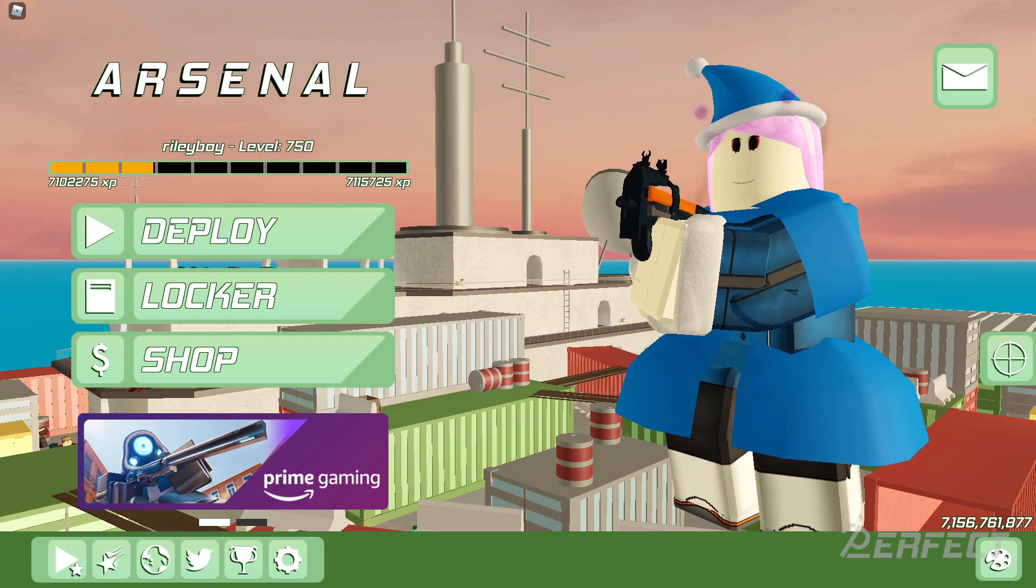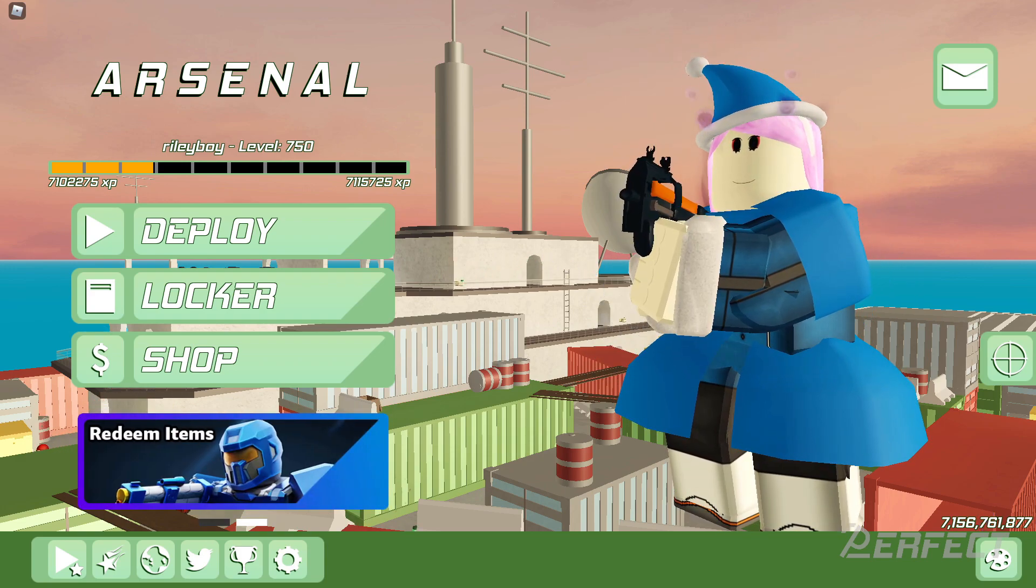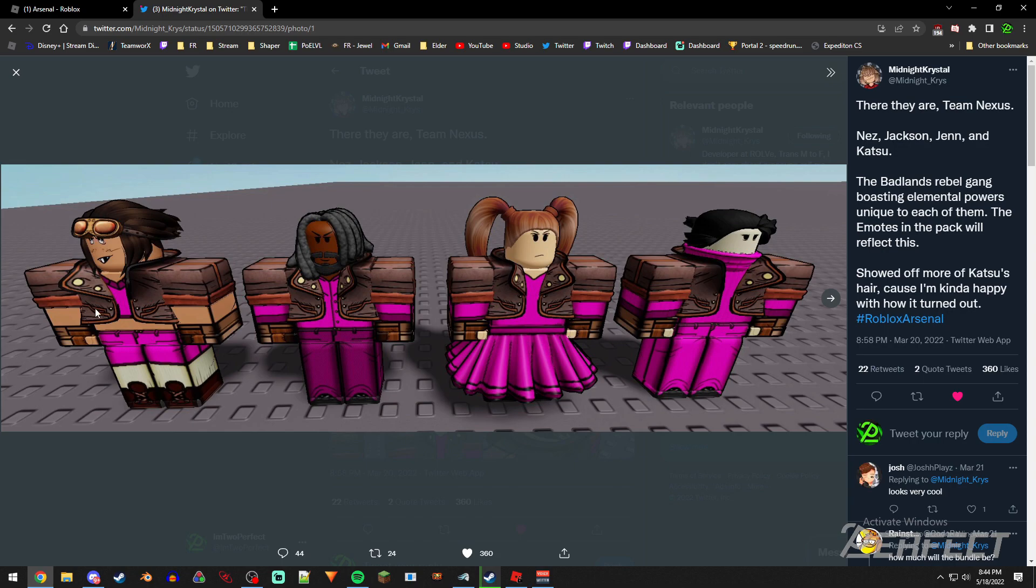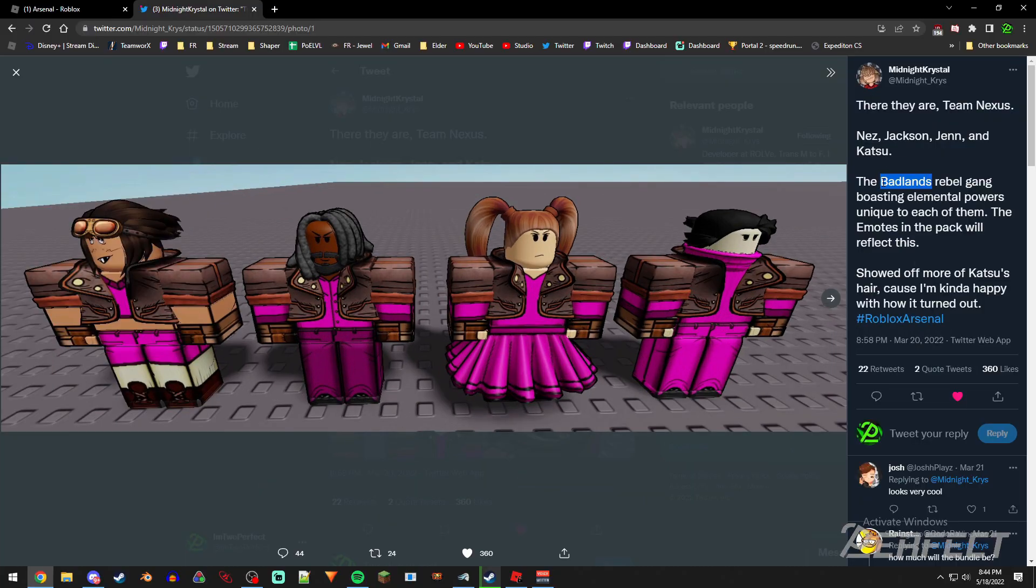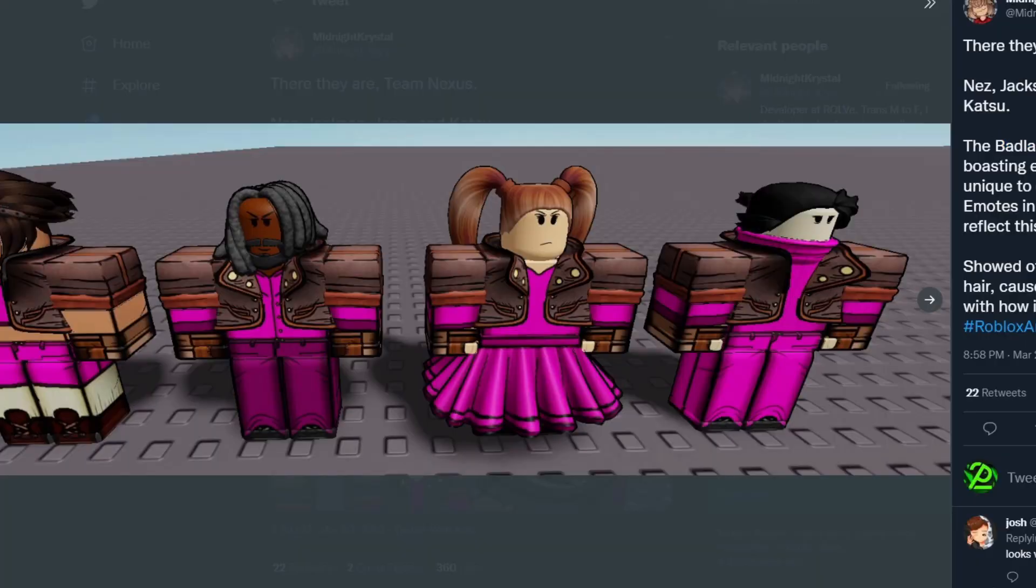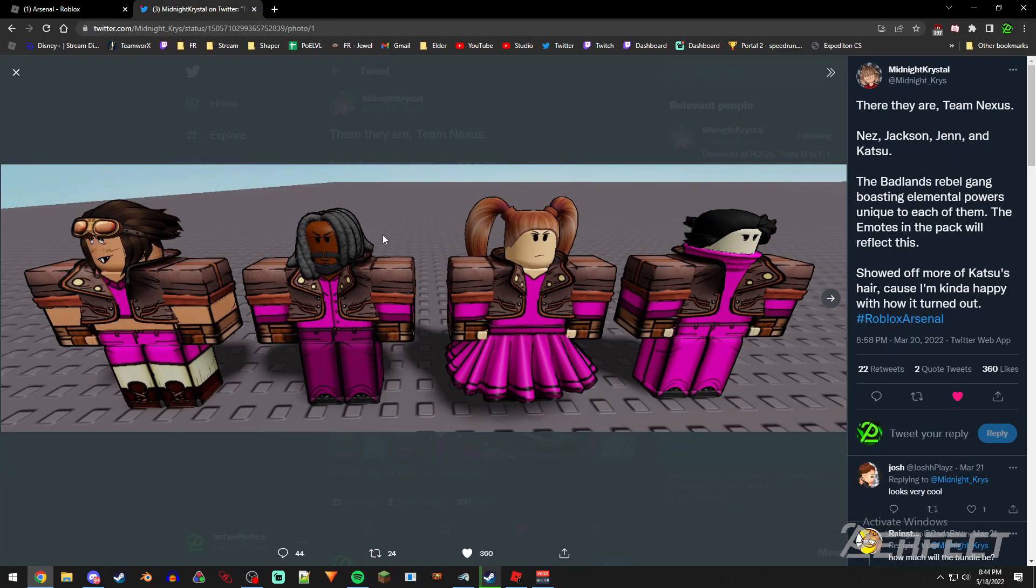that are going to be in the bundle itself. We've got a bunch of cool looking Badlands or Borderlands ripoff or something, I don't even know, but very Borderlands-Badlands, whatever you want to call it, style skins.